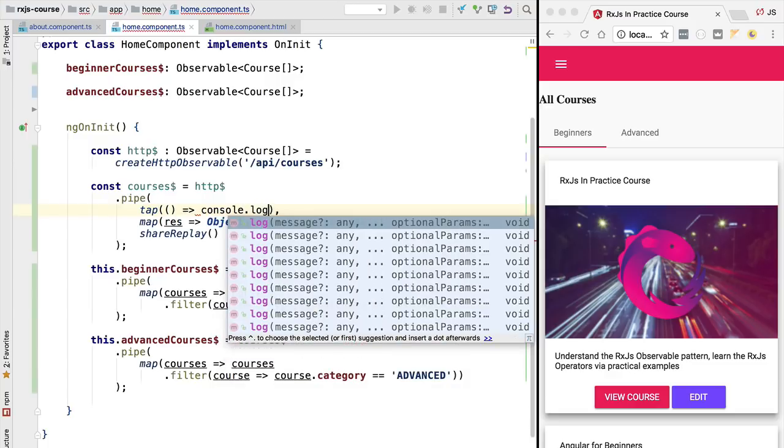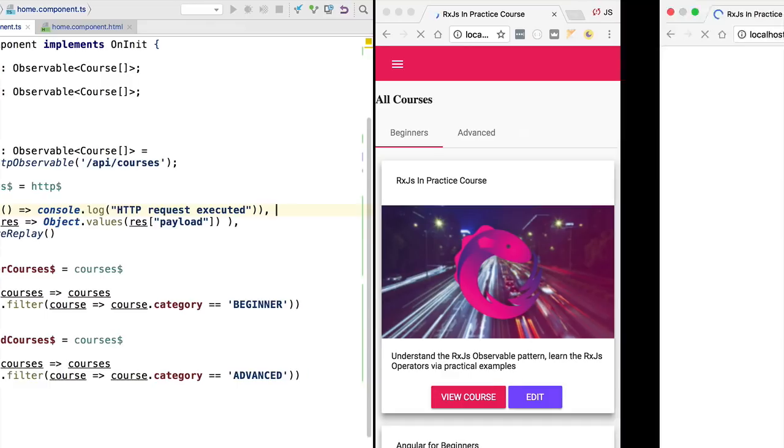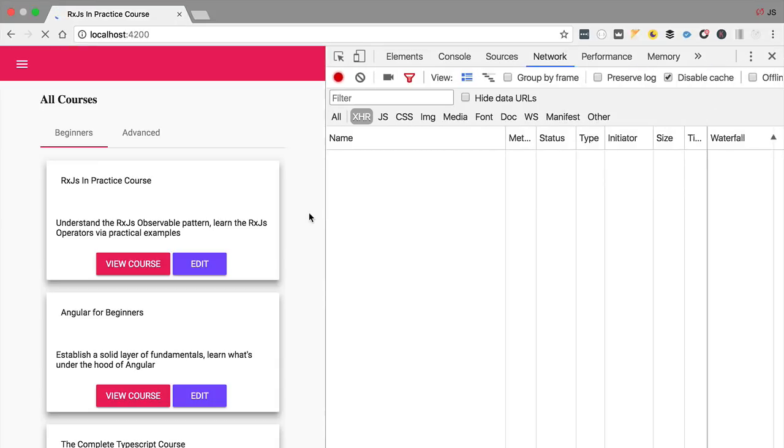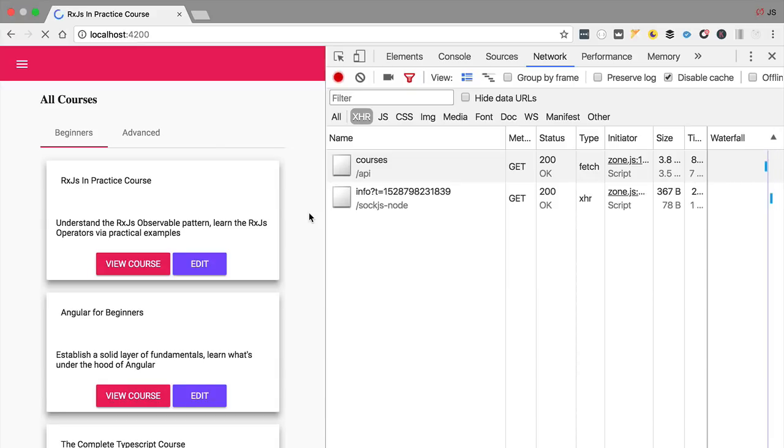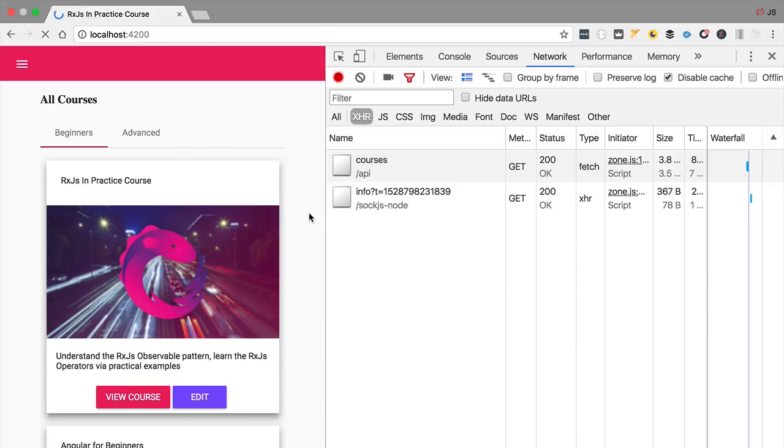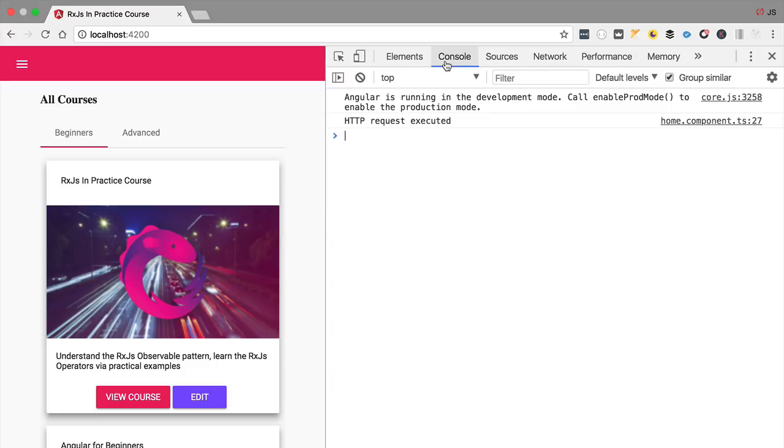So let's now reload our application and see the new behavior that we have here. Just like we were expecting, this time around we only have here one network call to slash API slash courses, and if we head over here to the console we're going to see that we only have here one logging statement, HTTP request executed as expected. So we can indeed see in this case this execution here of this observable is being shared across multiple subscribers.